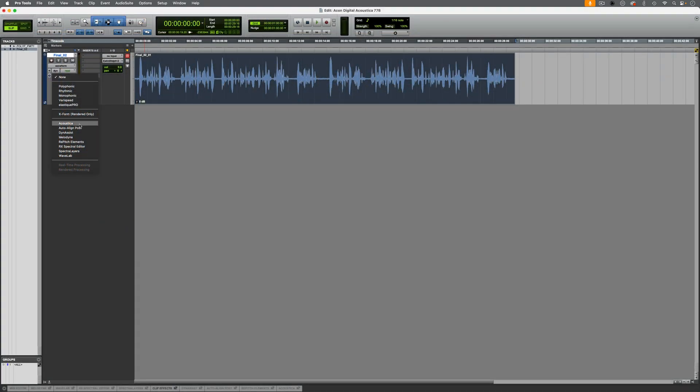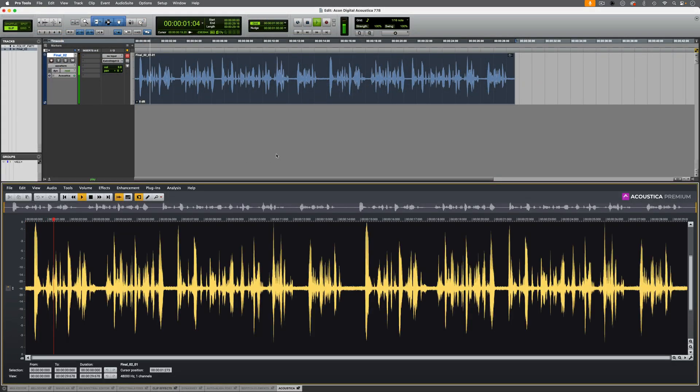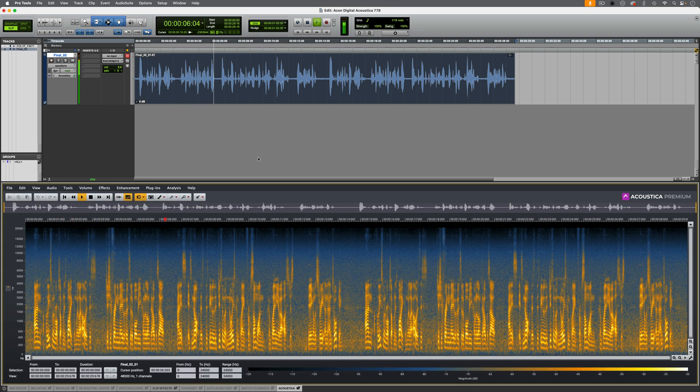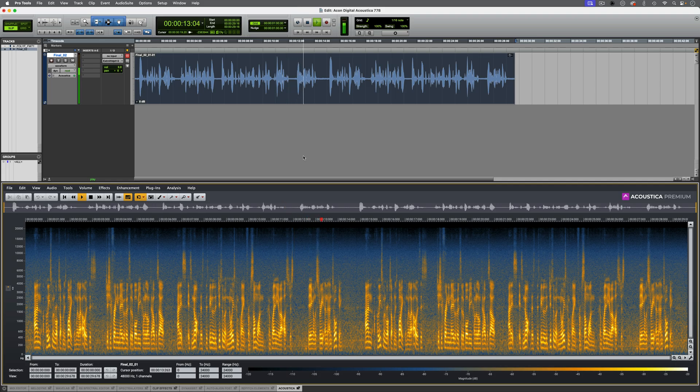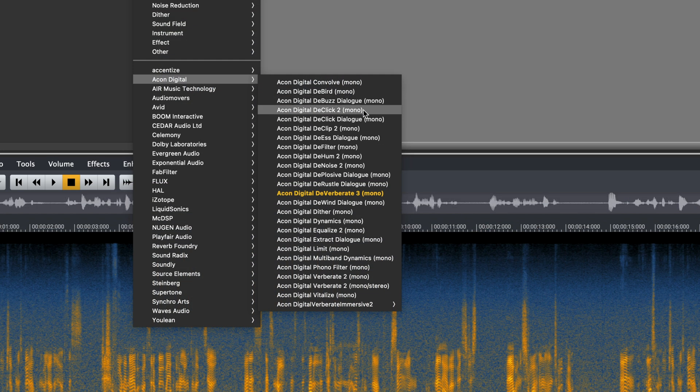In addition to the standalone version, Pro Tools users have access to an ARA version of Acoustica directly within the edit window. Acoustica Essentials is included with Pro Tools, but if you purchase either the standard or premium editions of Acoustica, you'll have access to much more advanced toolsets in the ARA version, with premium edition being the fully featured version. When you do purchase and install Acoustica, you'll also get plugins which you can use within your DAW.